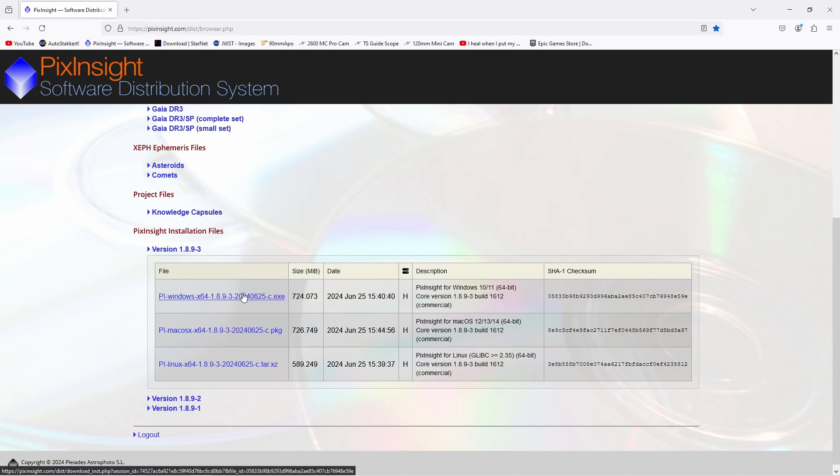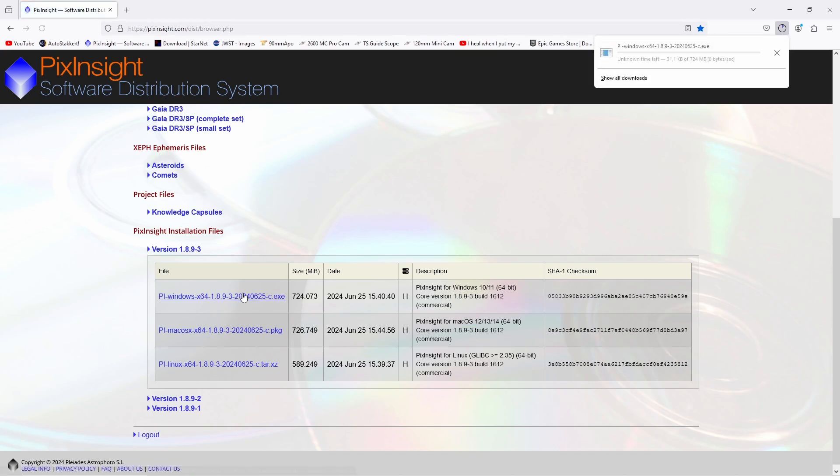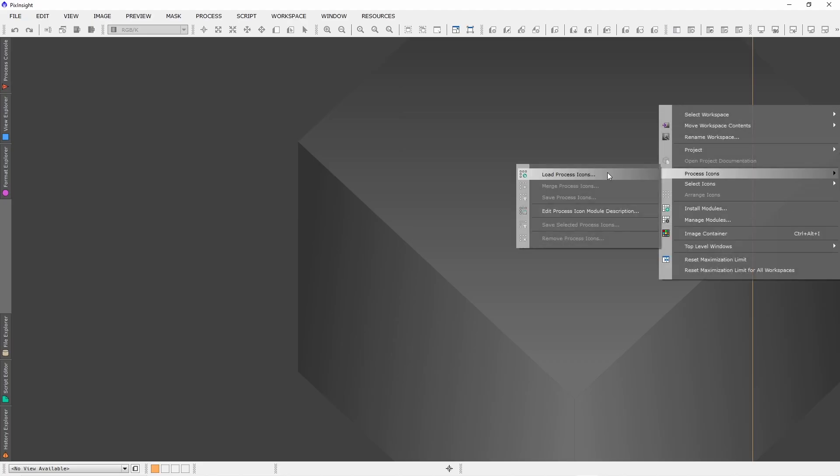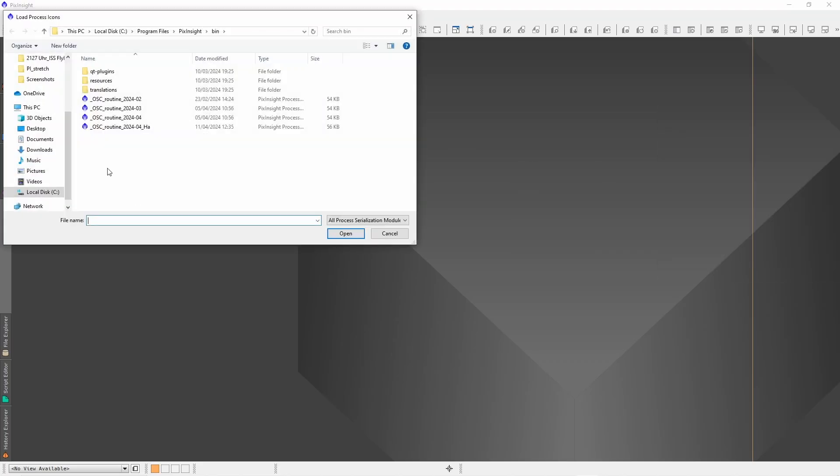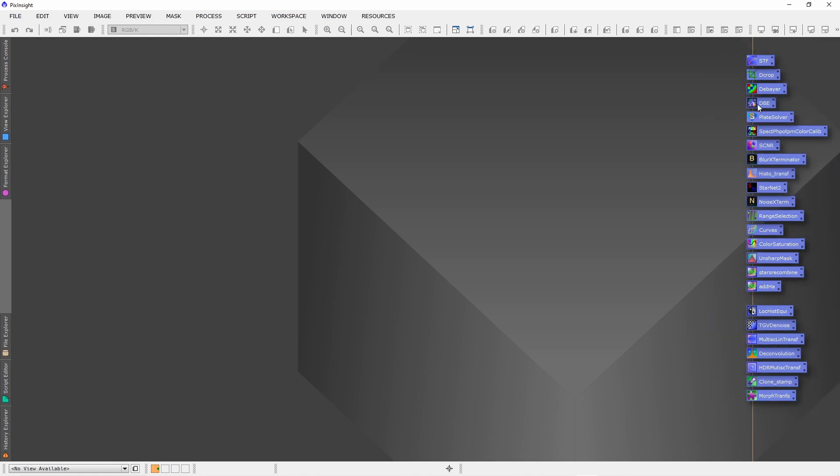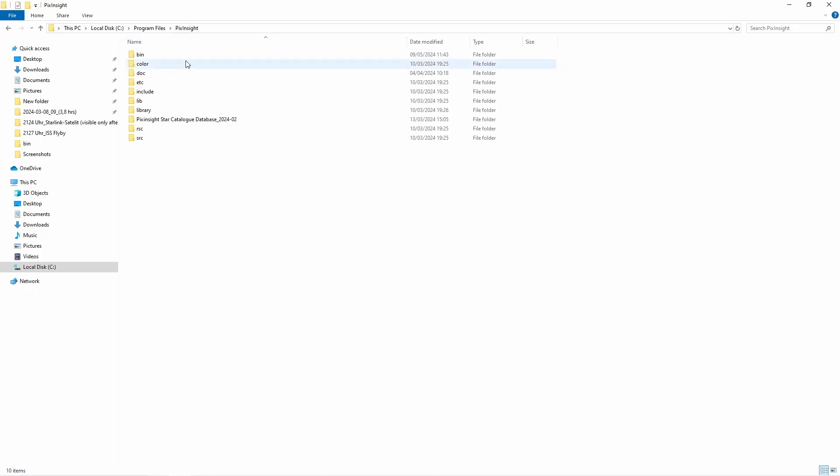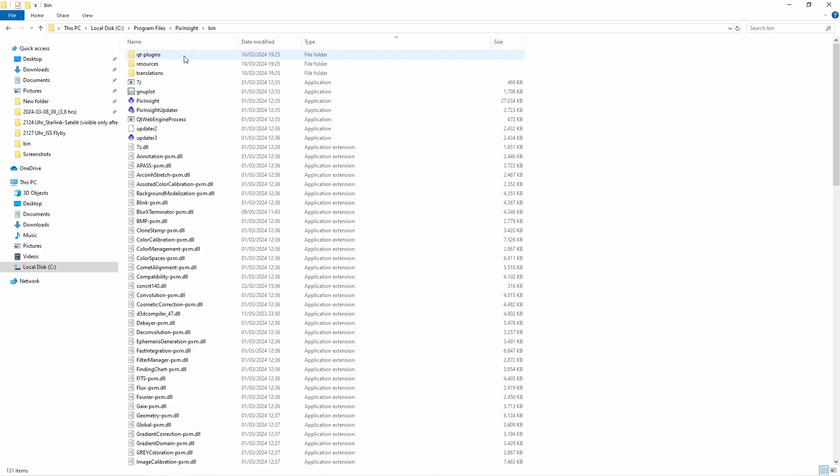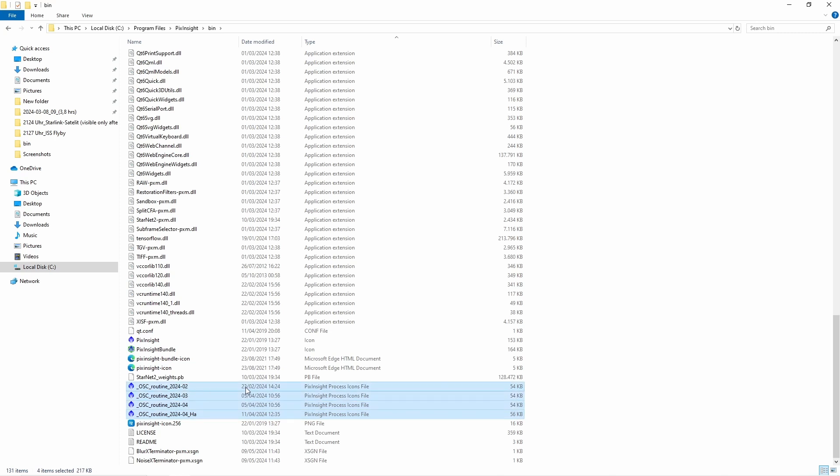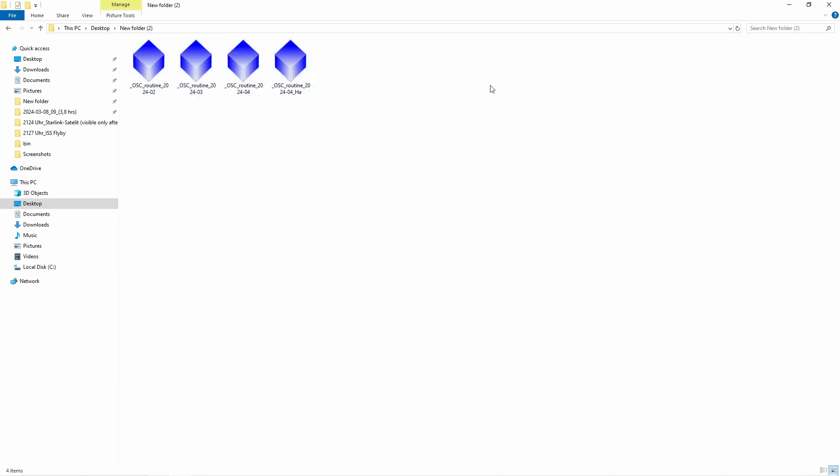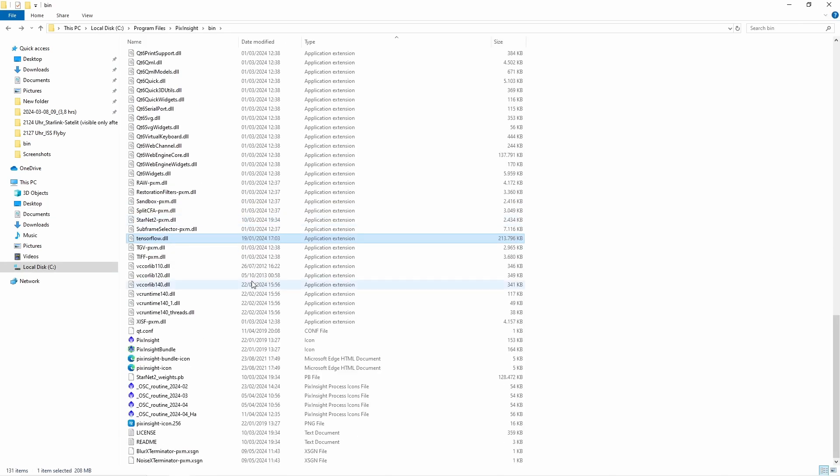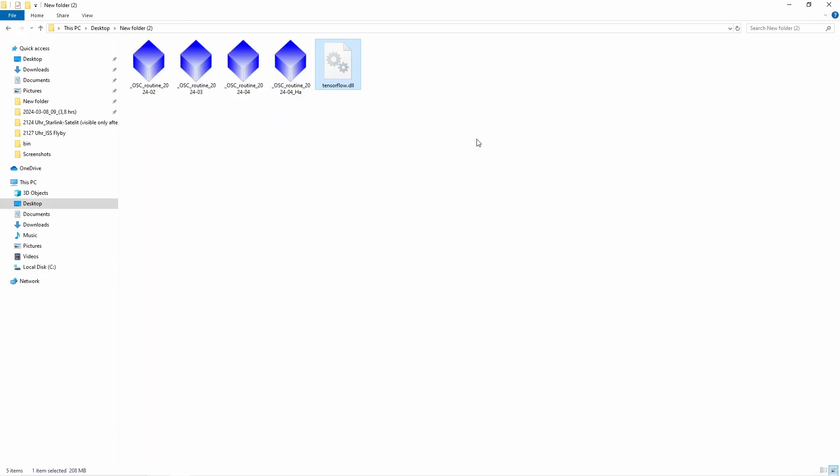Since PixInsight is running on my Windows machine, I just download this version here. While the files are downloading, I would highly recommend to make a backup of your workflow icons. You will find it in PixInsight in the bin folder. Just copy and paste to a new folder, and I would also recommend to backup the so-called TensorFlow DLL file.